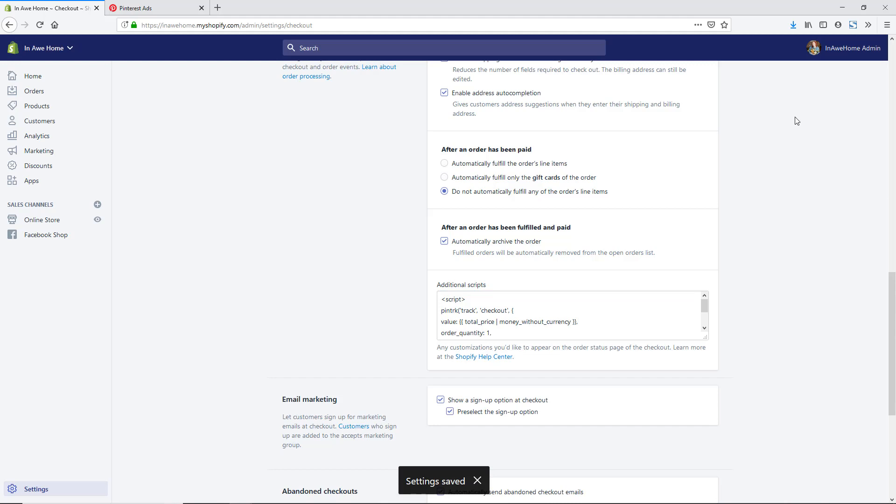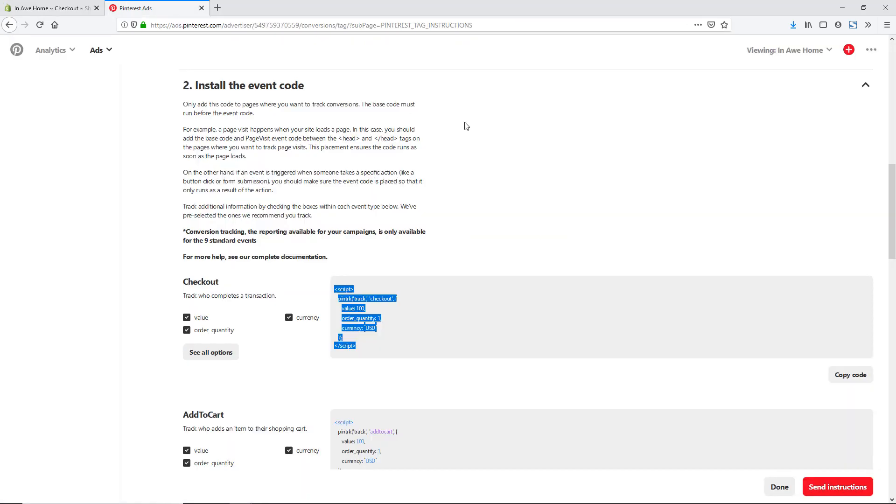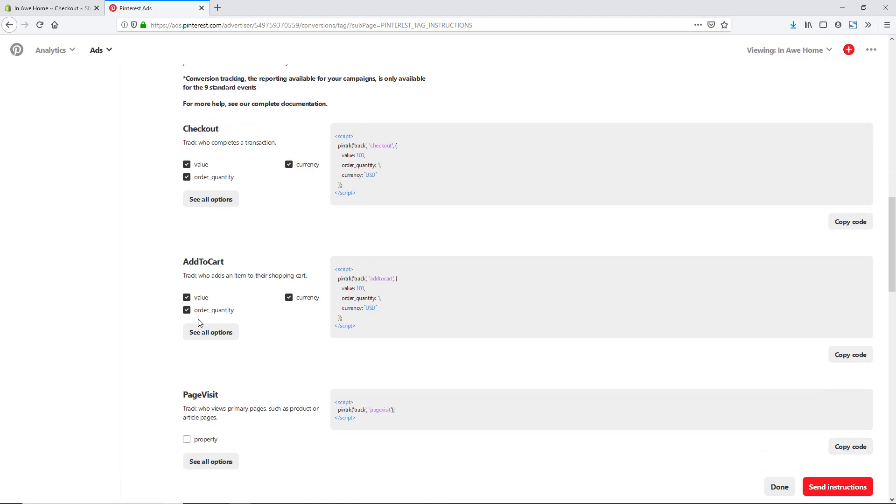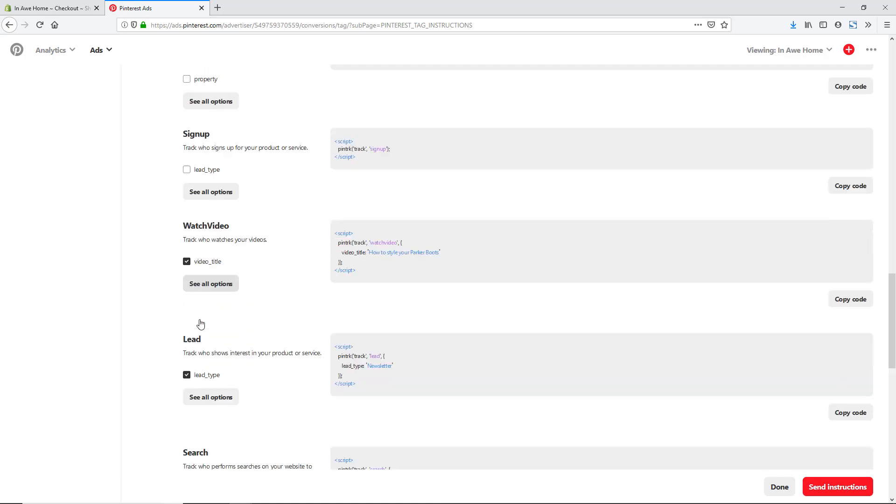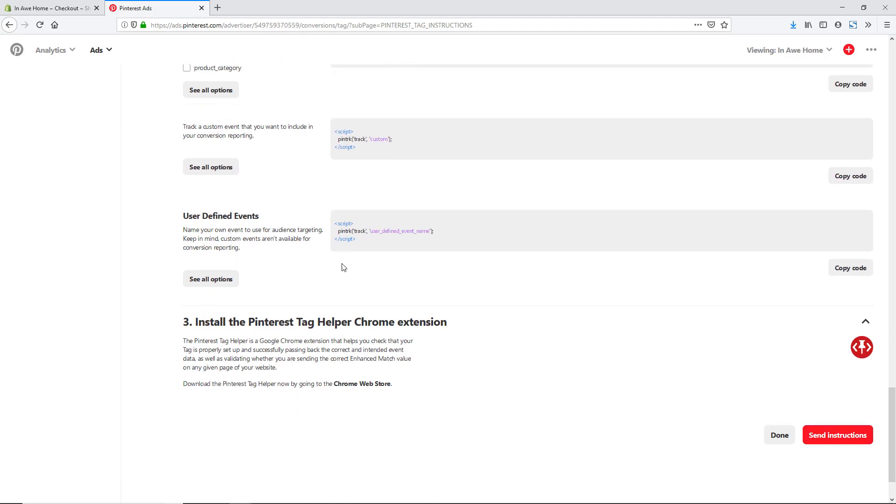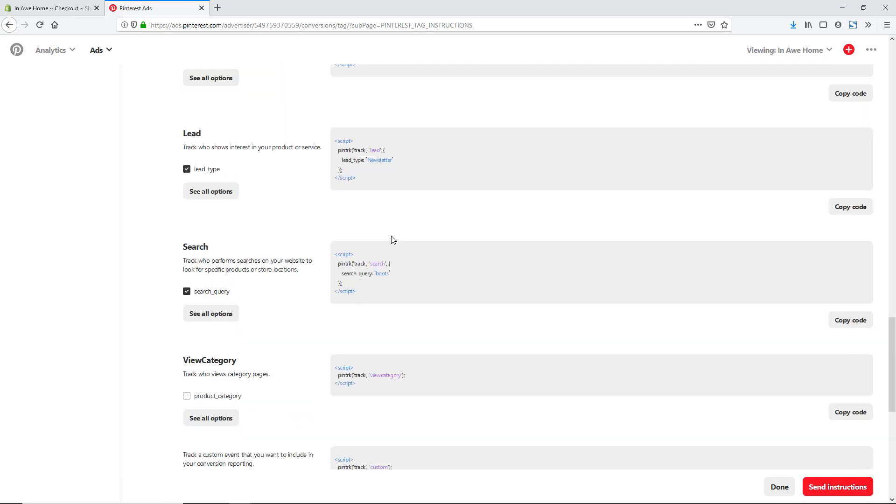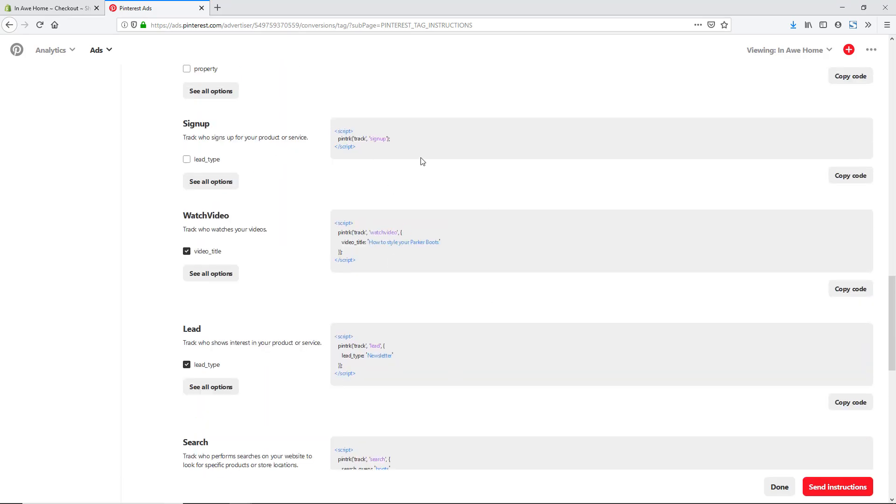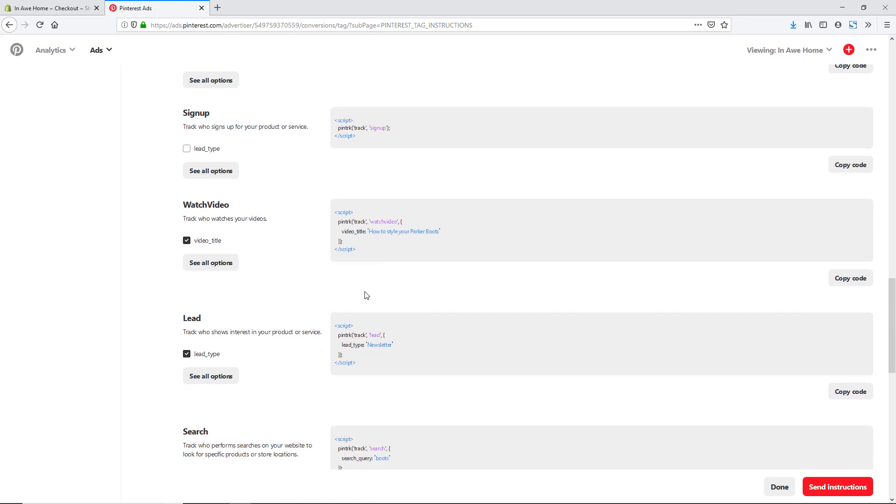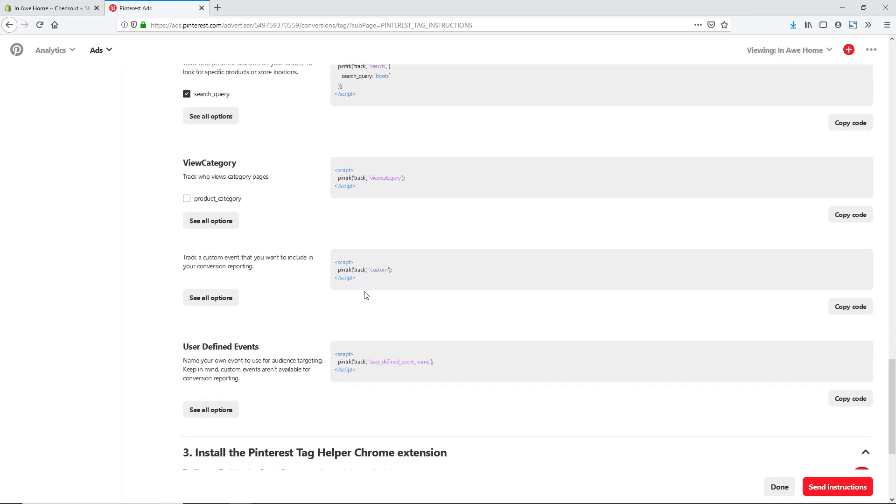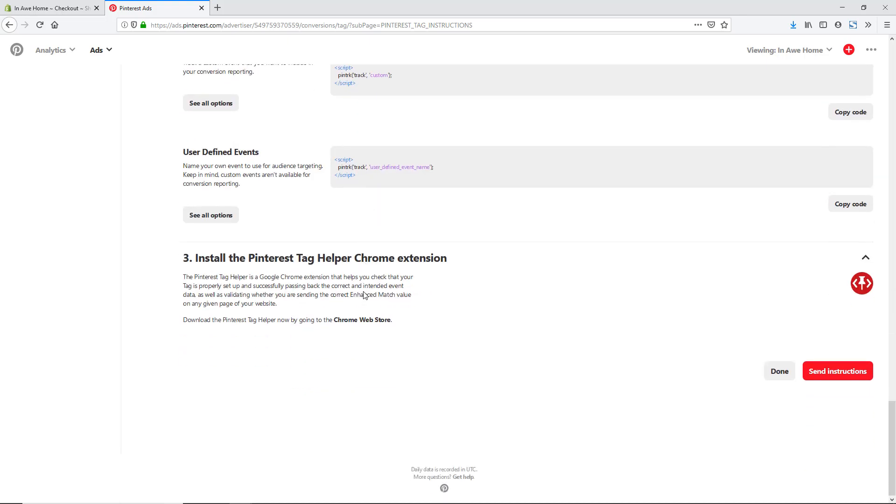Now we have the Pinterest conversion tag set up on our site and we are ready to go. If we go back to Pinterest, the last step, if we scroll on down here, there's other options that you can add in. However, we're just wanting to track conversions on our site at this time.